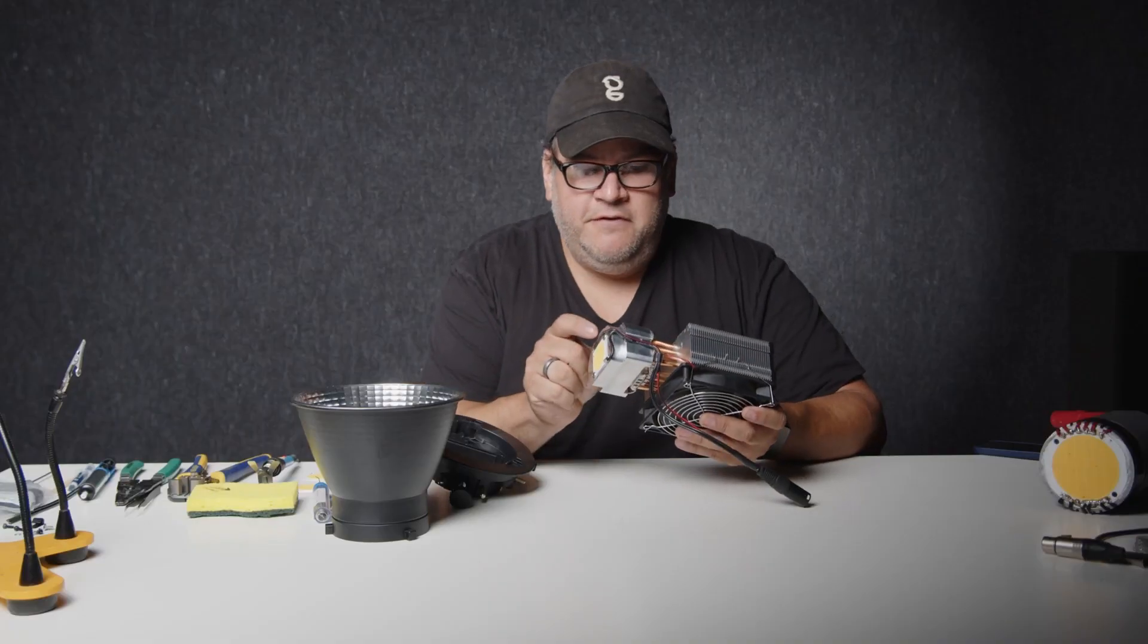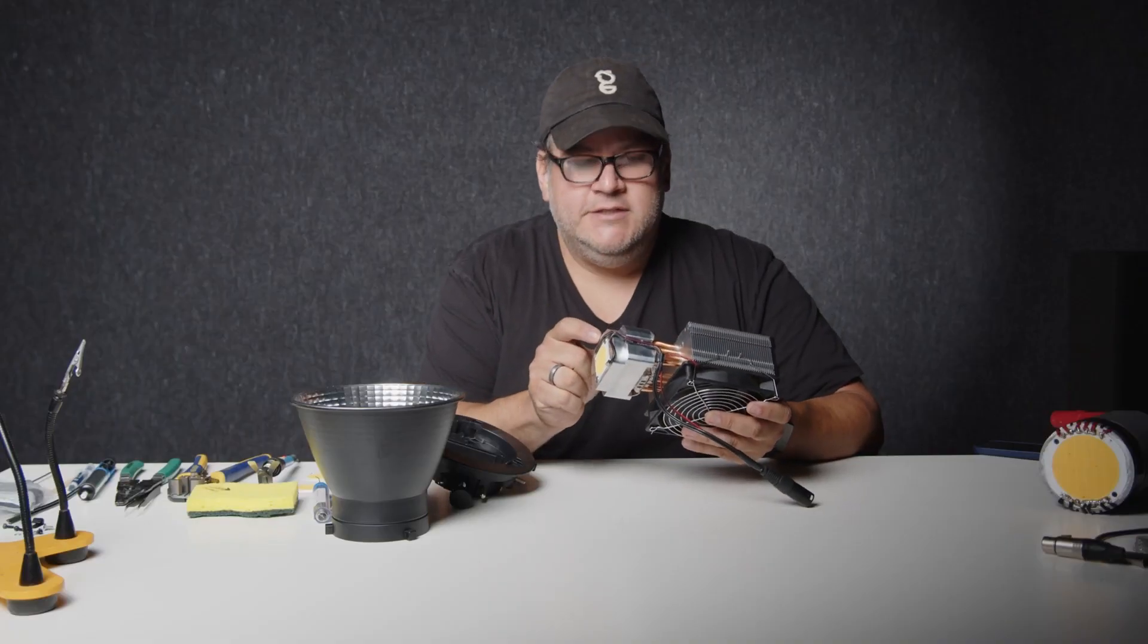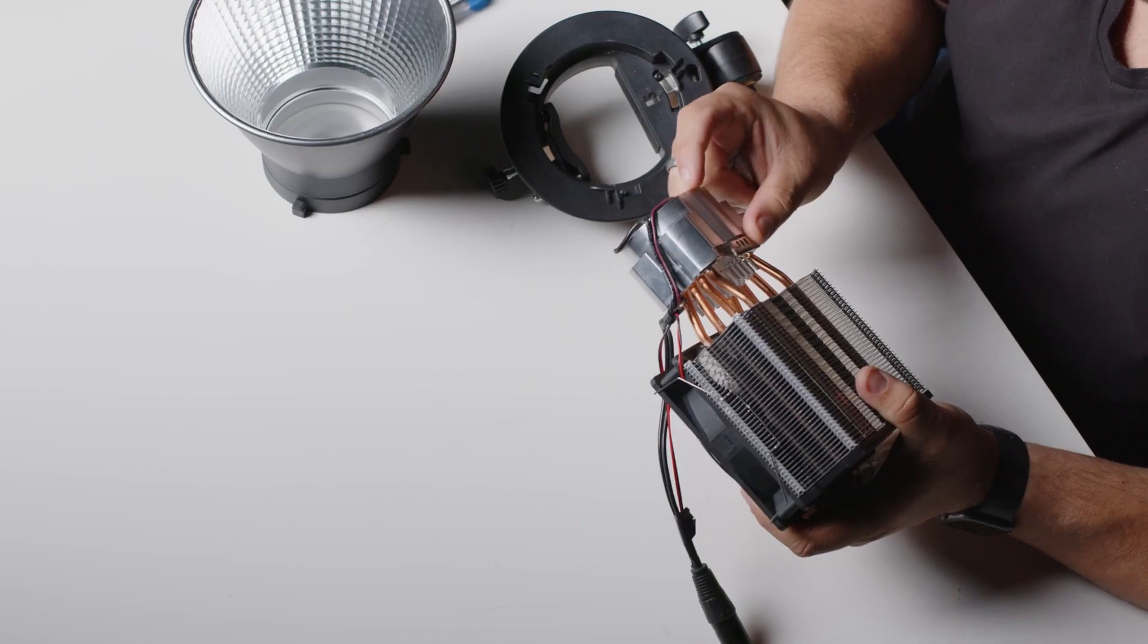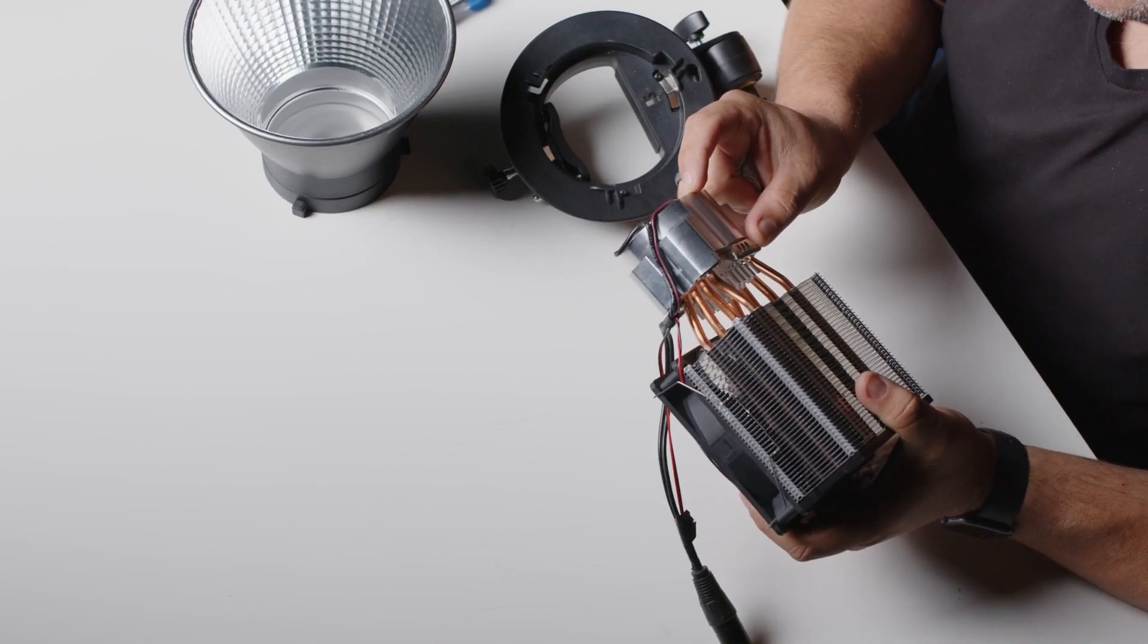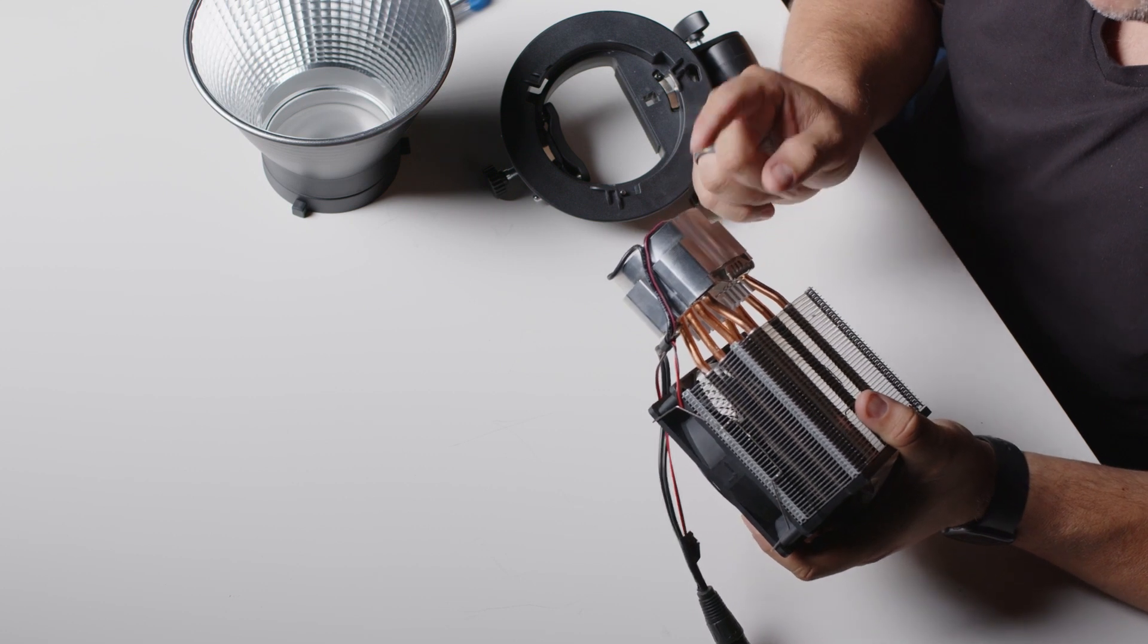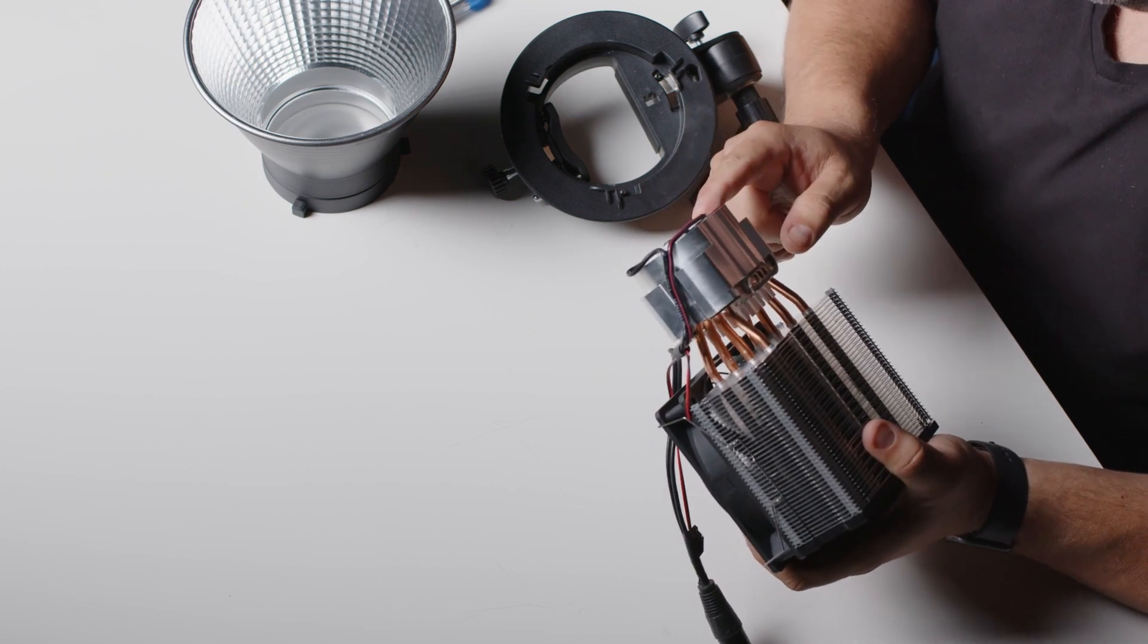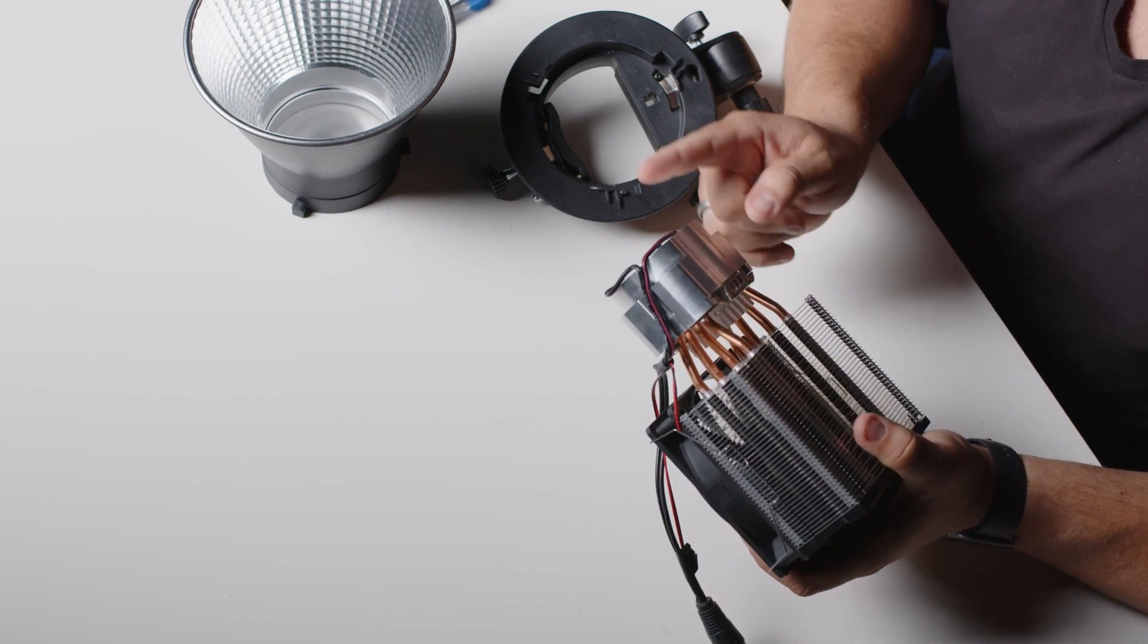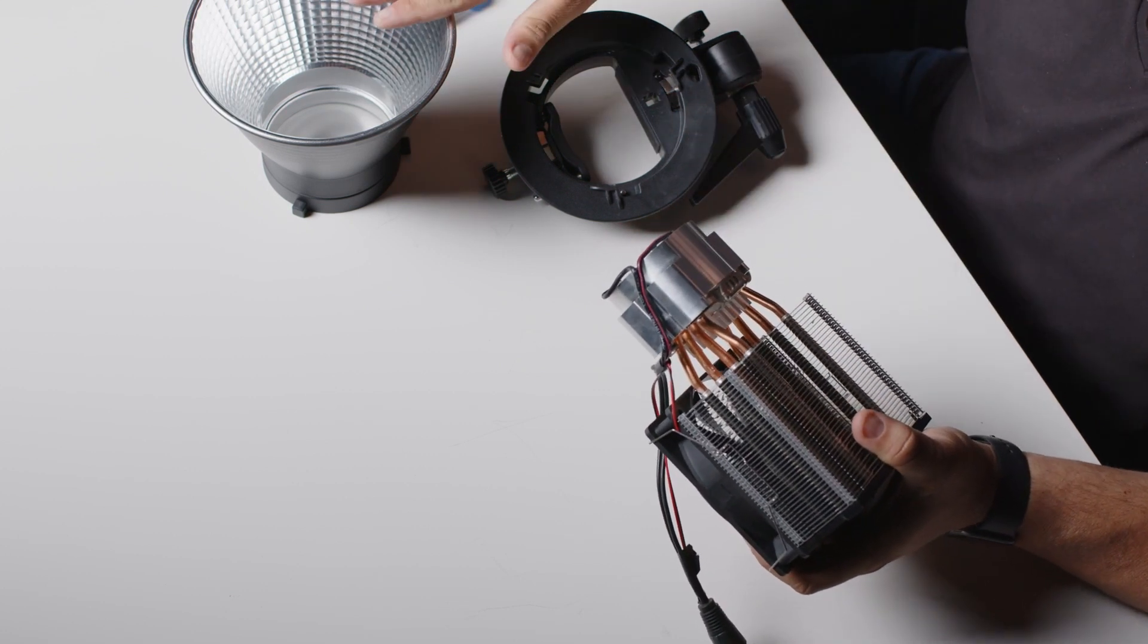Now this piece in front here is the custom piece that we built for this light because we wanted to make sure that the LED chip was in the right place for our reflector.